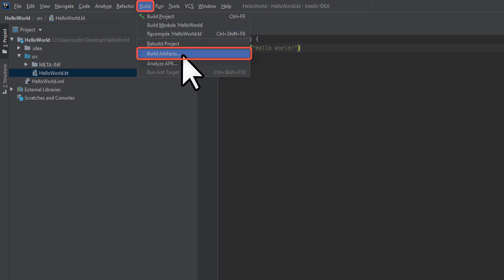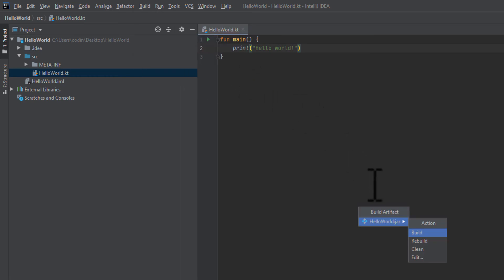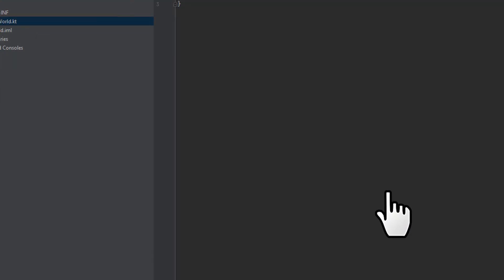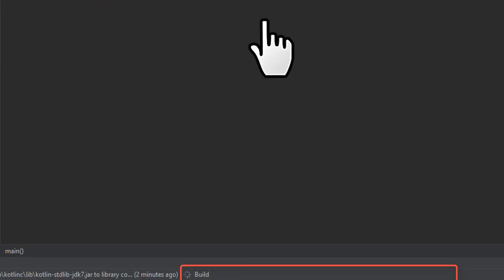Next, click on the Build Artifacts selection. This will bring up a small menu showing our artifact and giving us some build options. Click on the first option. Once you do that, you'll see the build progress at the bottom of the IDE. It shouldn't take more than a few seconds.